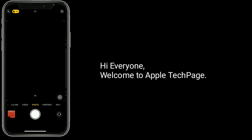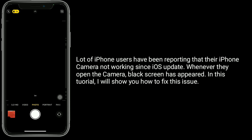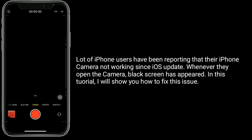Hi everyone, welcome to Apple Tech page. A lot of iPhone users have been reporting that their iPhone camera is not working since an iOS update. Whenever they open the camera, a black screen appears. In this tutorial, I will show you how to fix this issue.